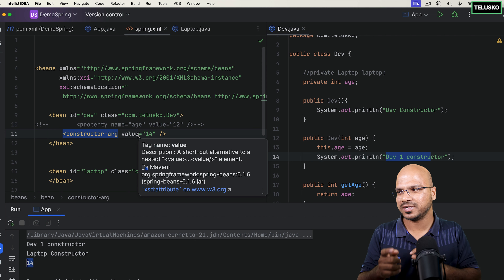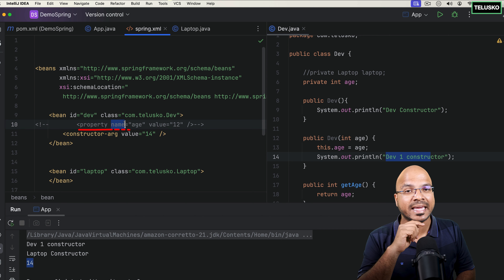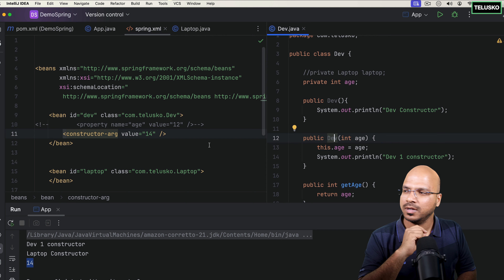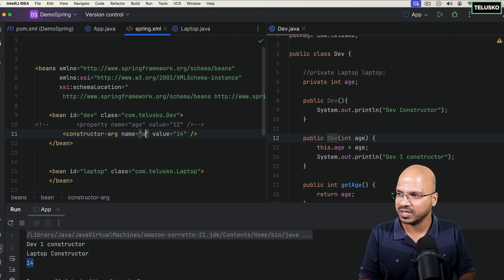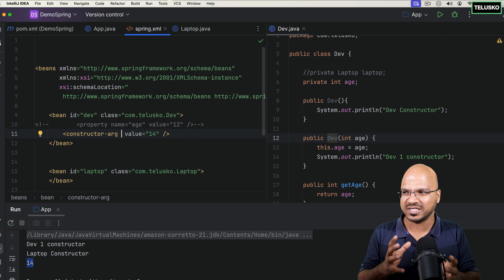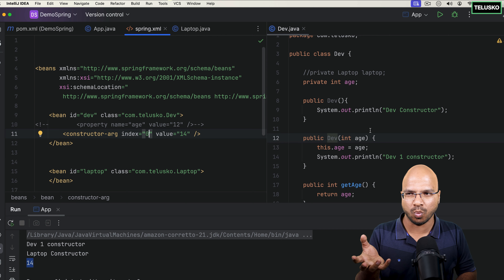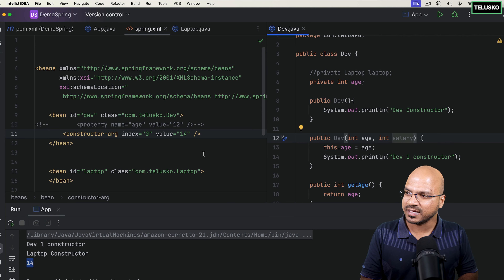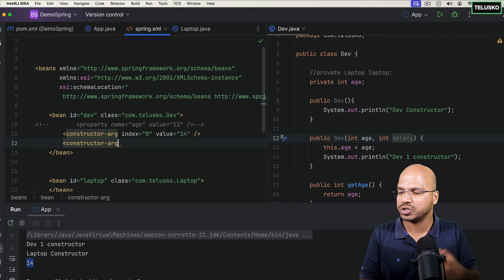That's setter injection versus constructor injection. In the property tag we use name, and in constructor-arg you can also optionally specify a name. Since we only have one parameter, we can skip it. But if you have two parameters — say age and salary — you can specify index 0 for age and index 1 for salary using two constructor-arg tags. So constructor-arg supports both name and index attributes.